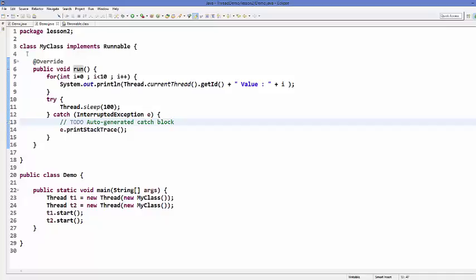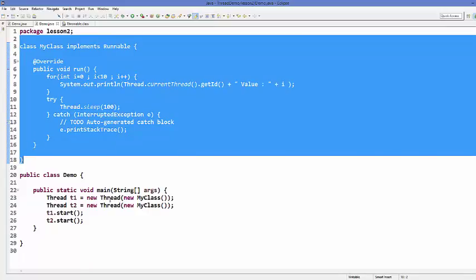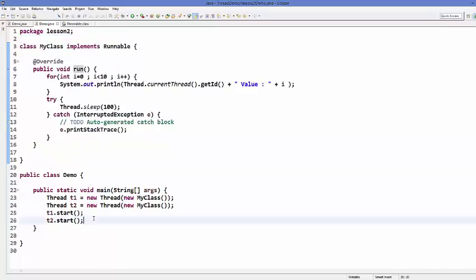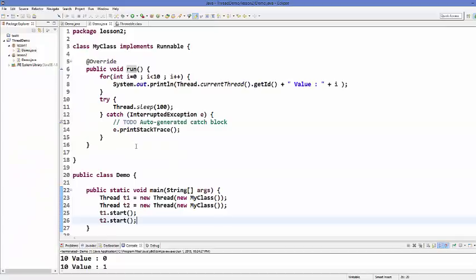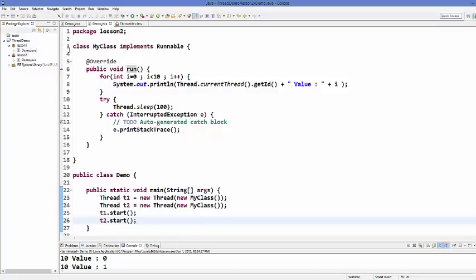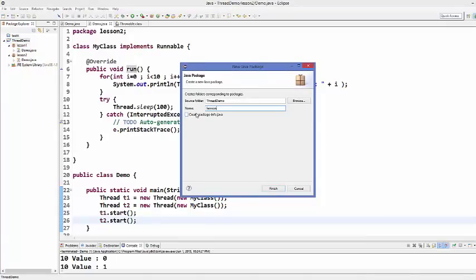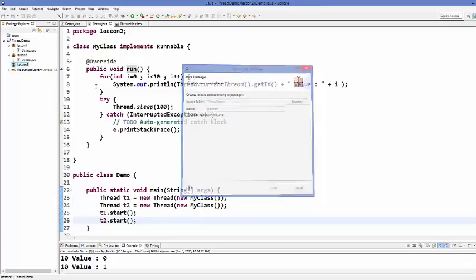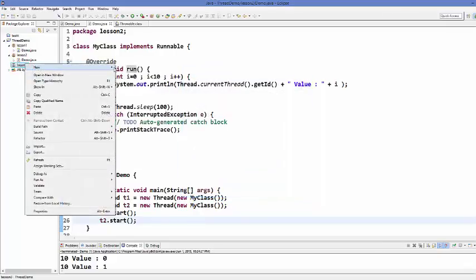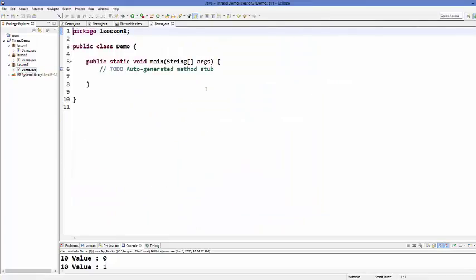Sometimes you want to create a single thread which contains only one method, and for that a separate long class is not required — you can create a thread directly in your main class. Let's see how we can create a thread without creating an extra class. I'll create a new package called lesson 3 and inside it a class called Demo with a main method.